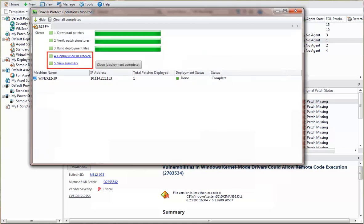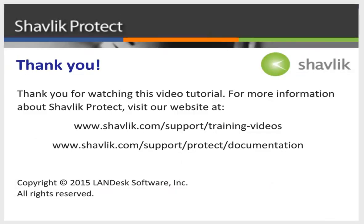Deployment results for virtual machines are viewed the exact same way as physical machines. For more information about Shavlik Protect, go to the web URL shown here. These two web pages contain additional video tutorials as well as a large number of Shavlik Protect user guides. Thanks for watching.